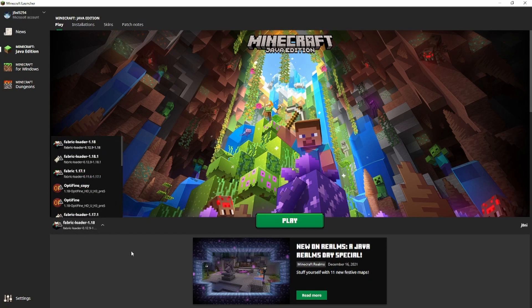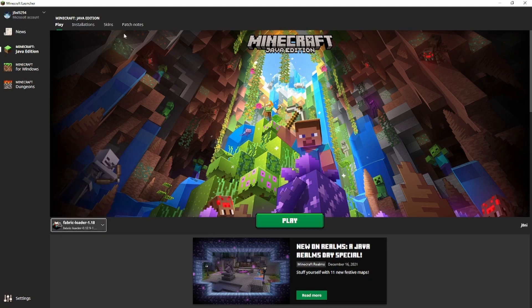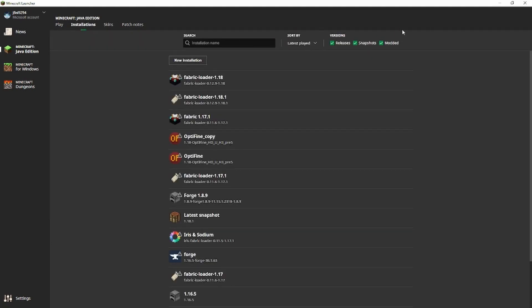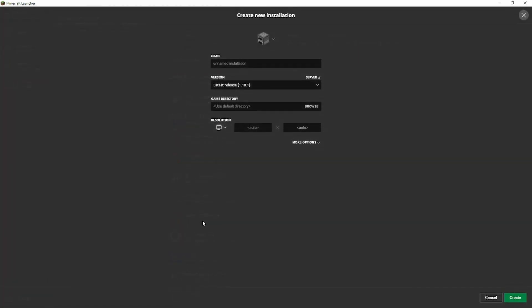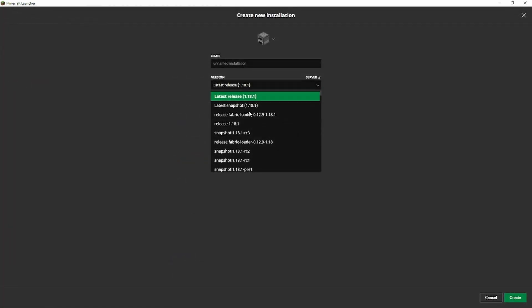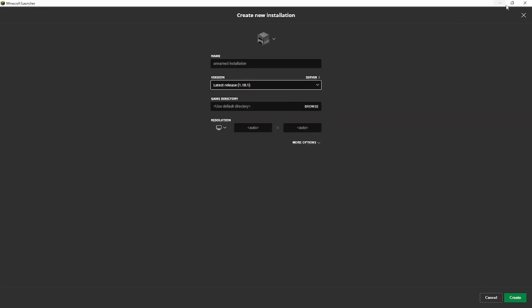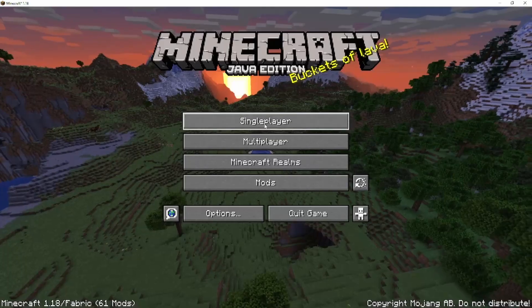If you don't have that down here, so nothing in here says Fabric 1.18 or 1.18.1, just head over to the installations, make sure that the modded is selected, click on new installation, and in here you can find the version that you just installed.